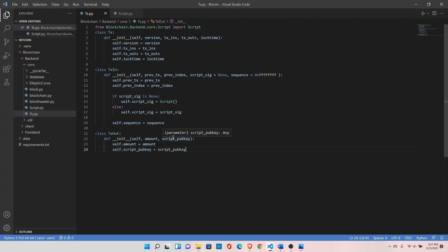Amount is self-explanatory, how many coins we are sending. Script public key is to whom we are sending. This is where we will define the public key inside the script public key.